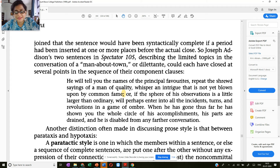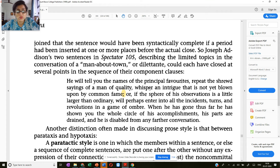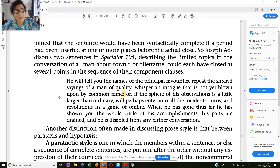Now over here the sentence could have been easily broken — here as well — so we could have had a series of sentences instead of one long sentence. For example: 'He will tell you the names of the principal favorites and repeat the shrewd sayings of a man of quality. He will whisper an intrigue that is not yet blown upon by common fame, or if the sphere of his observations is a little larger than ordinary, he will perhaps enter into all the incidents.' So you see, it is very easy to break this kind of long complicated sentence into shorter sentences by inserting a period and inserting the first-person subject 'he.'